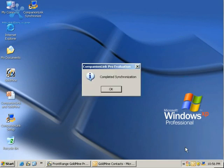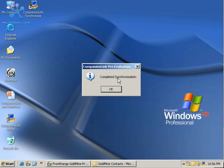You'll see Companion Link run through its process, looking at the Goldmine contacts, Goldmine calendar, Outlook calendar, etc. When it's finished, you can click Complete Synchronization.